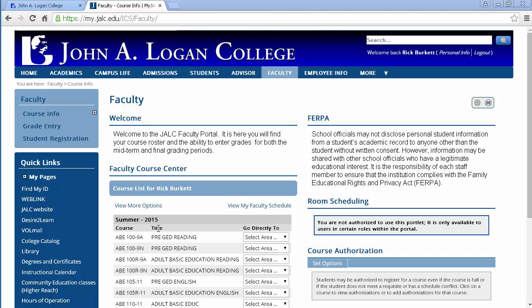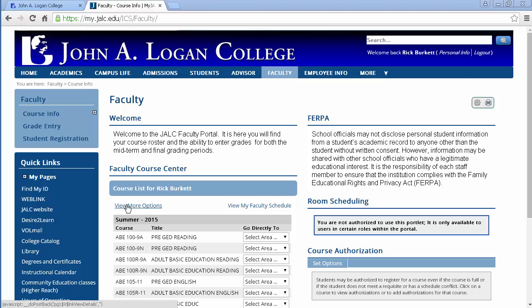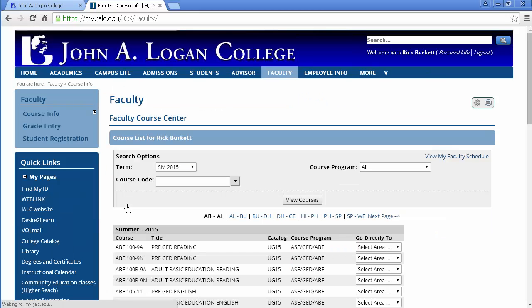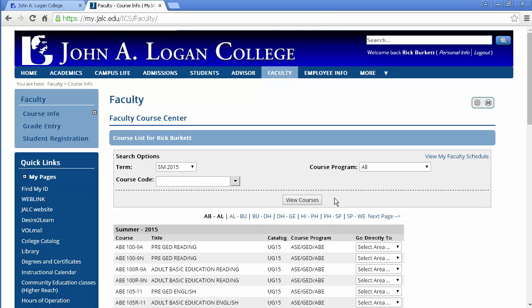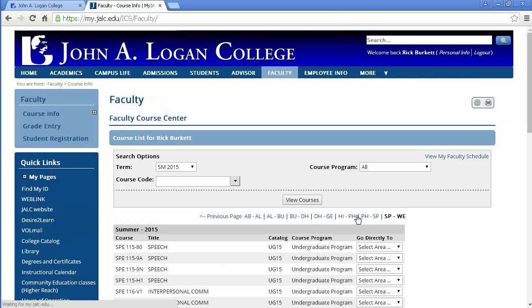Now to get to the course that I want to get to, I'm going to go ahead and go to the full faculty course center by going to the view more options link, and then I'm on the correct term for summer 2015. And then I'm going to go to this page here which is where the TLC 101 course would be located.